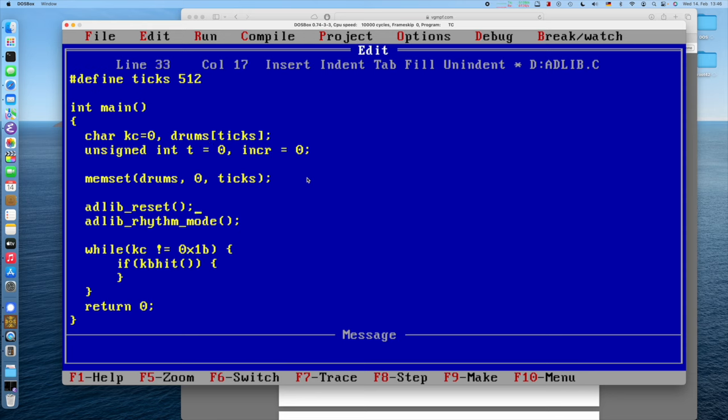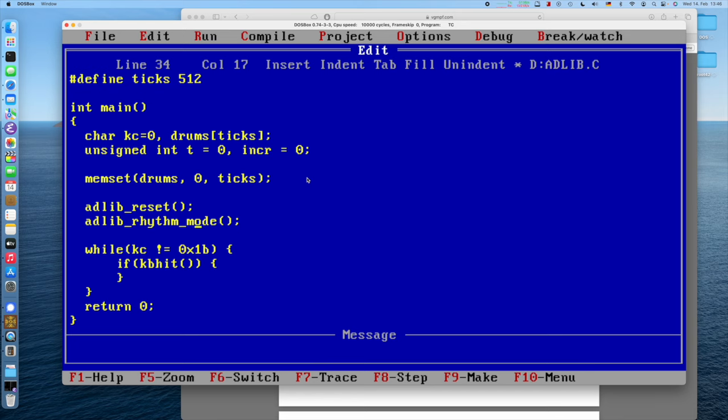So what we need to do is we need to learn how to reset the AdLib card, enable the rhythm mode, because usually the card starts up in melodic mode, or you don't know what it is actually in, because it's mostly a read-only chip, so you have to reset it to known values. In the first function, in the second function, we will enable the rhythm mode. And then in the loop here, we will be playing the actual stuff. The rhythm mode will also program all the ADSR and oscillators and so on. So yeah, let's go do it and start off with resetting the card.